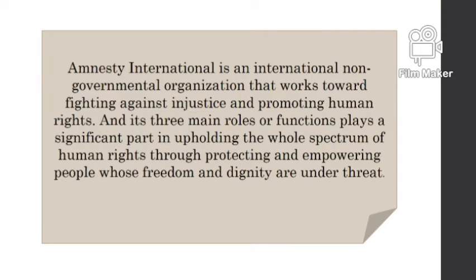British attorney Peter Benenson on May 28, 1961, in London. It all started when two Portuguese students who raised their toast to liberty were arrested and sentenced to seven years imprisonment.